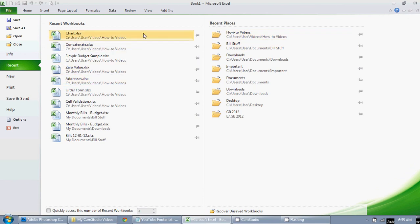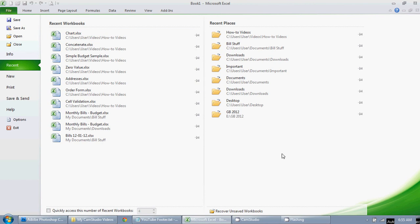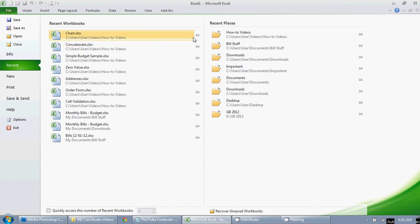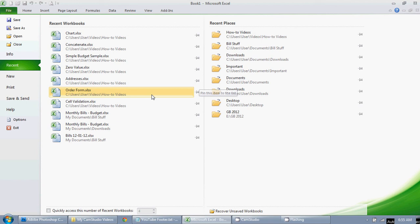And so if there's a file or a folder that you use on a regular basis that you want available, all you have to do is click on this little thumbtack here, and you can pin it.